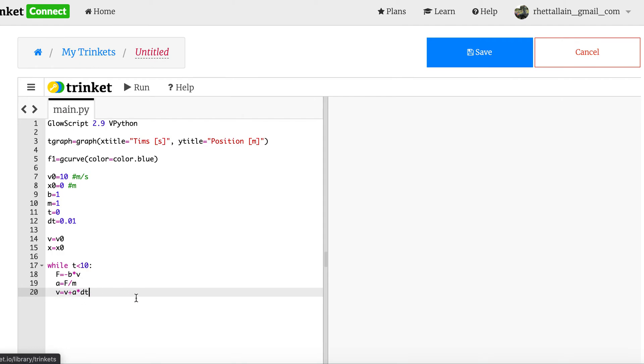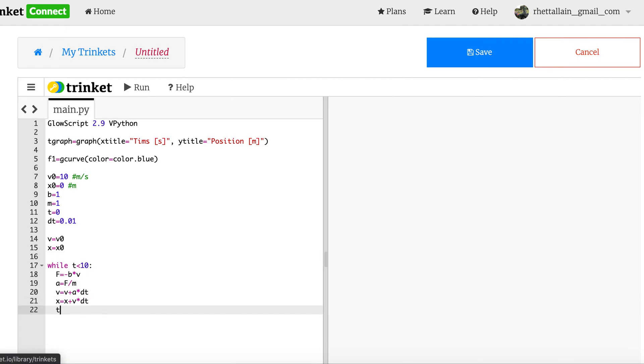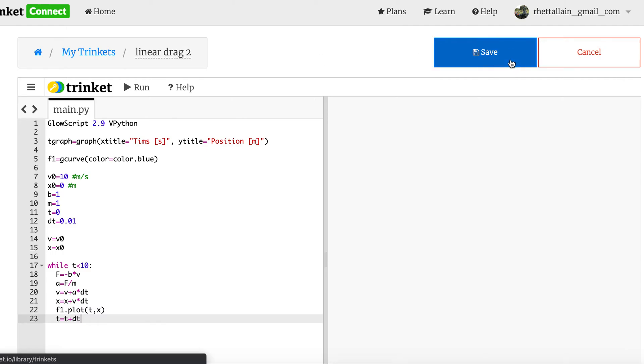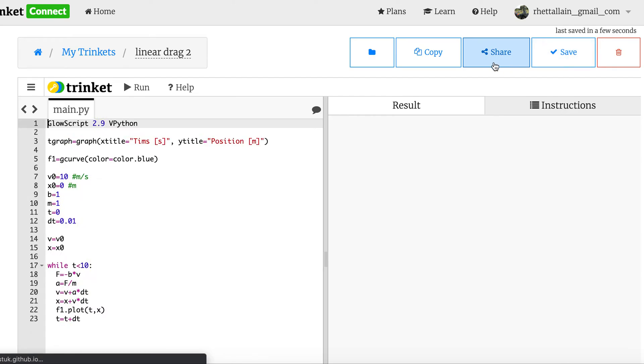Okay. So that is v1 and v2. I feel like I say that every time. x equals, now we're going to update the position. x plus v times dt. And then update time. Technically, I should plot this first. There's f1.plot, time, and the x. And then update time. And then we should save it because you never know. Linear drag 2. And that's actually the second time I did this. And let's run it.